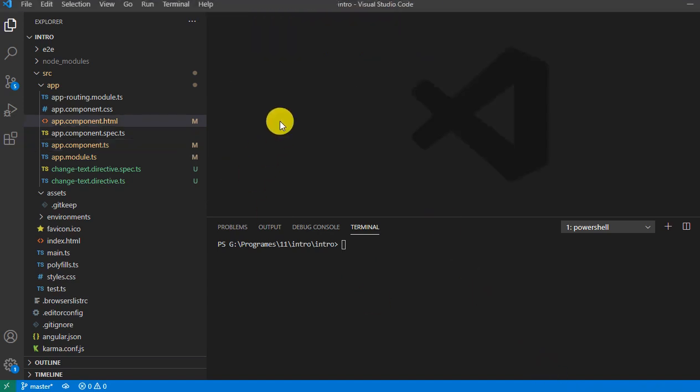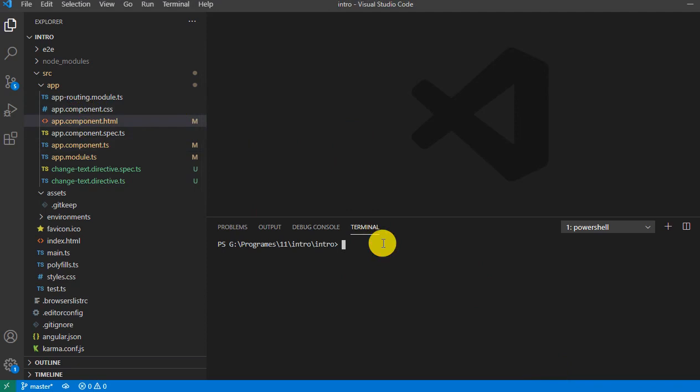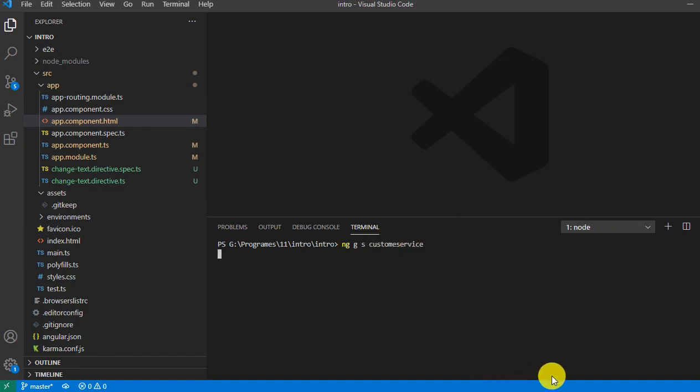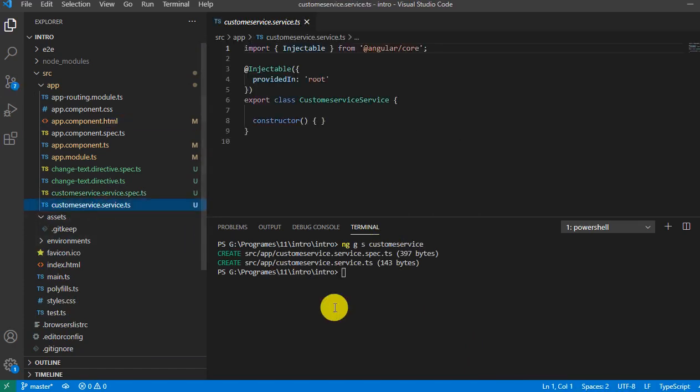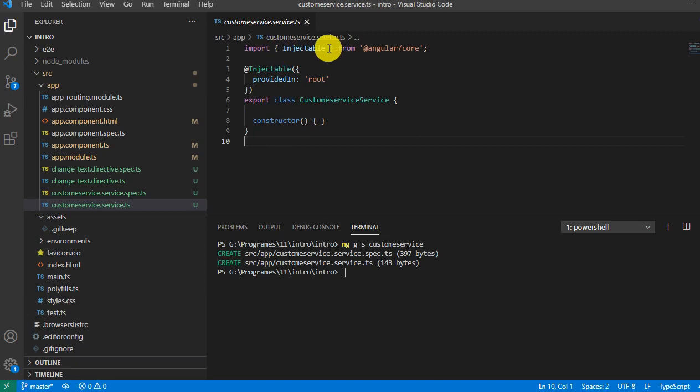Here are the default components. We'll add one service: ng g for generate, s for service, so we called it customer service. Press enter, now it added one service. This is the default code of a service.